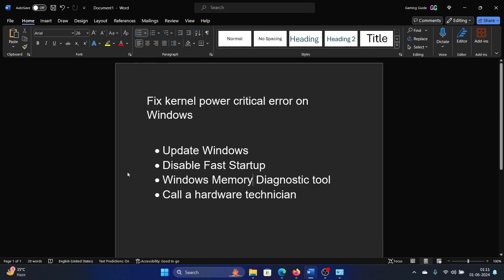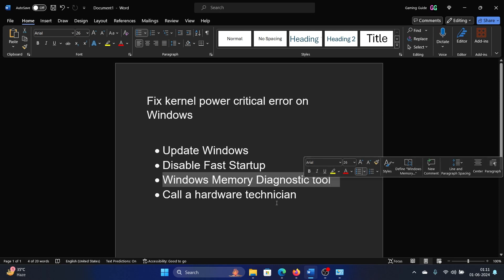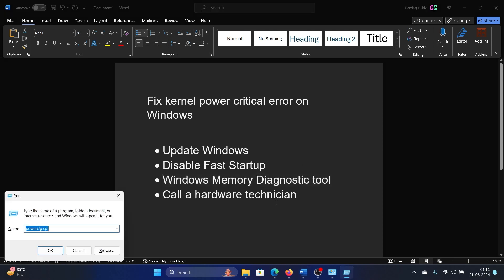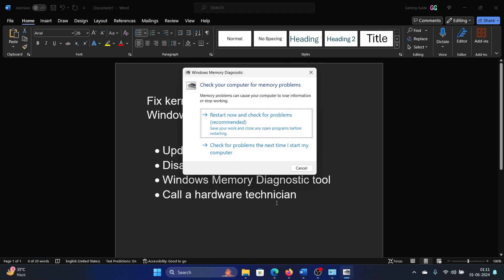Press the Windows key and the R button together to open the Run window. Type the command mdsched and hit Enter. Click on Restart now and check for problems.